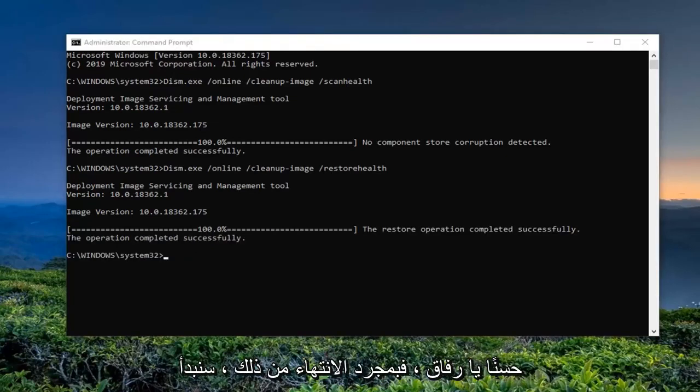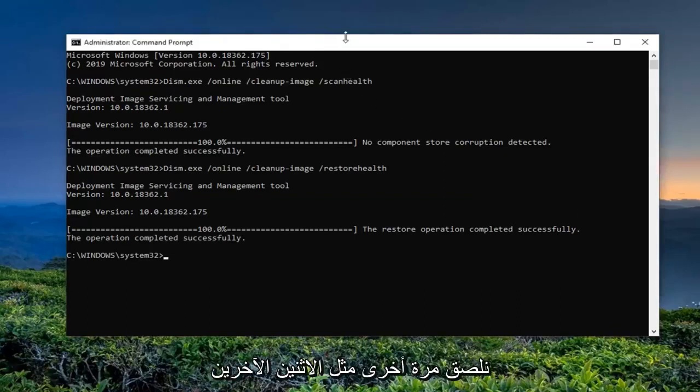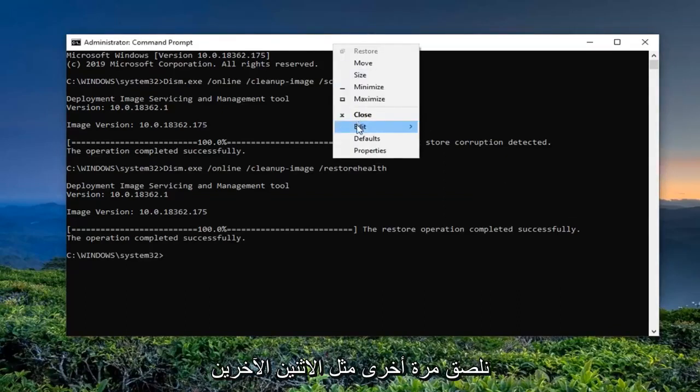Once that one is done, we're going to go run the third command, so just again paste in the other command.